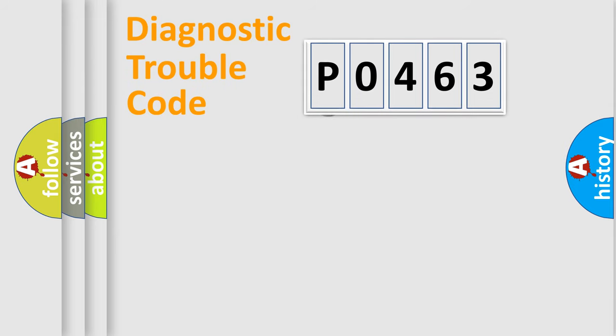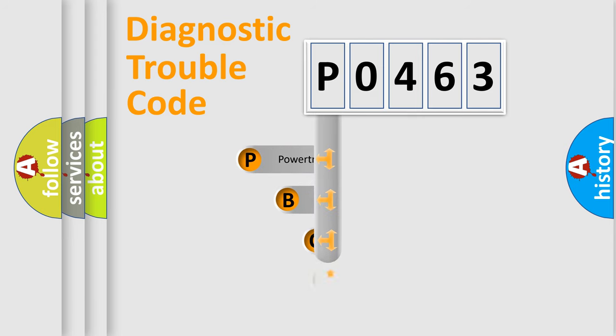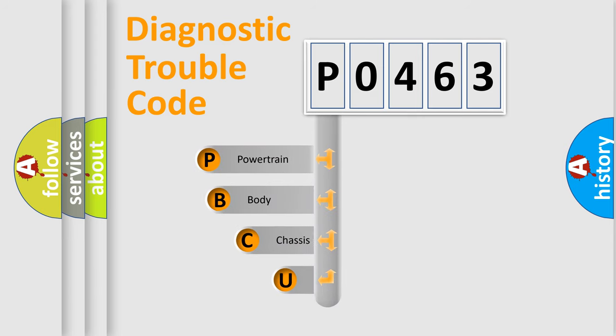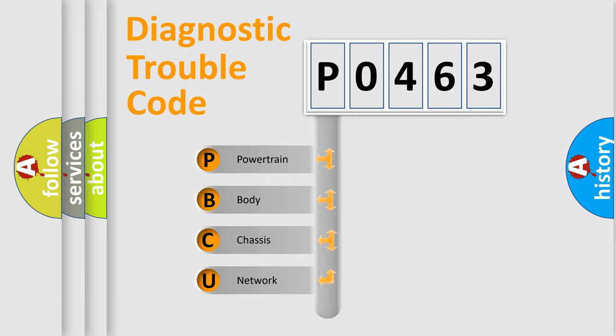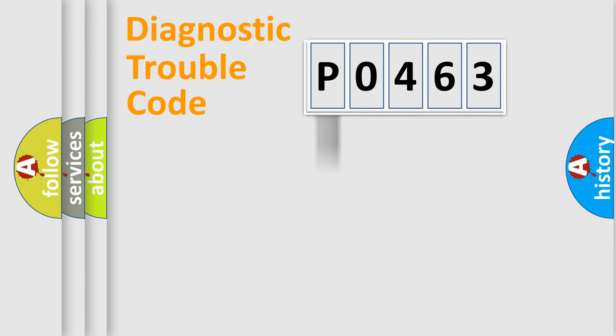First, let's look at the history of diagnostic fault code composition according to the OBD2 protocol, which is unified for all automakers since 2000. We divide the electric system of automobile into four basic units: Powertrain, Body, Chassis, and Network.